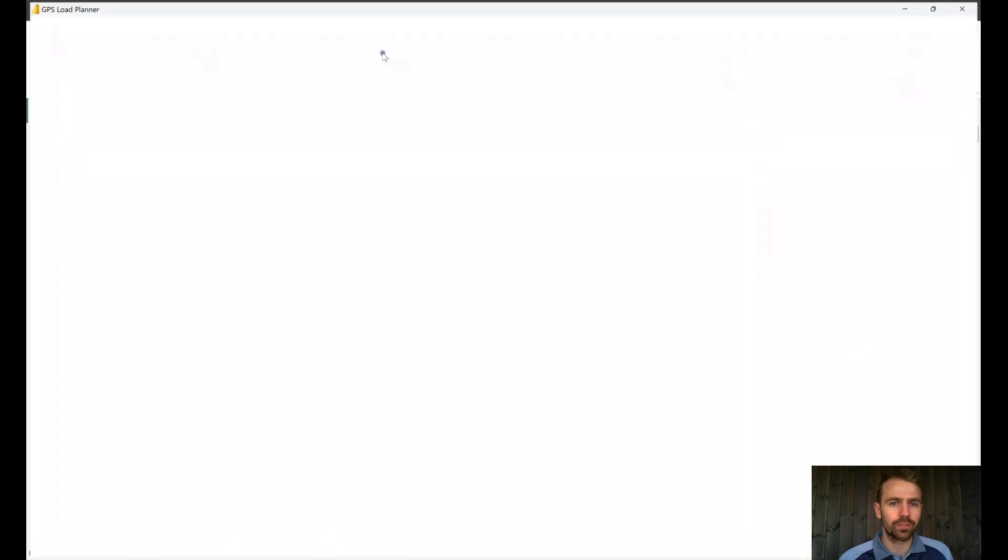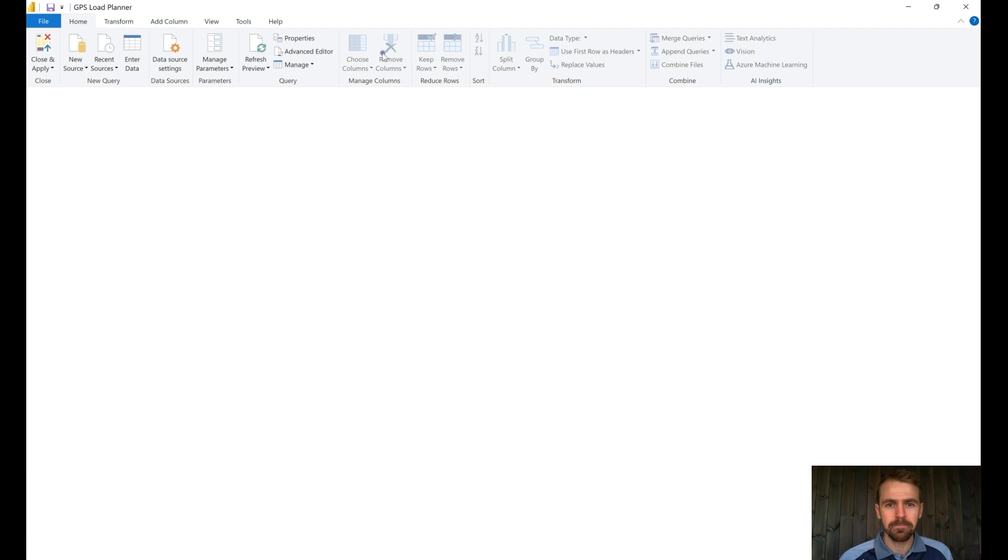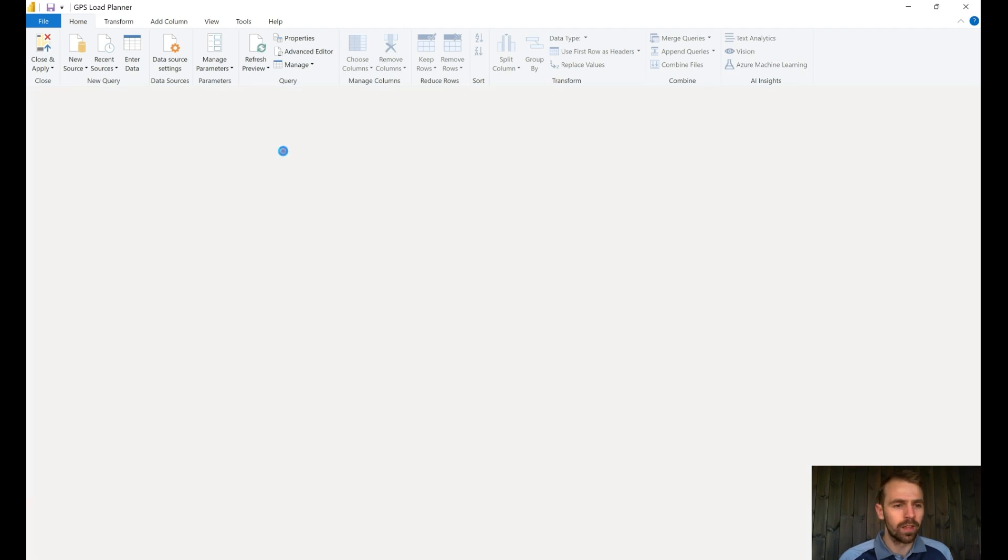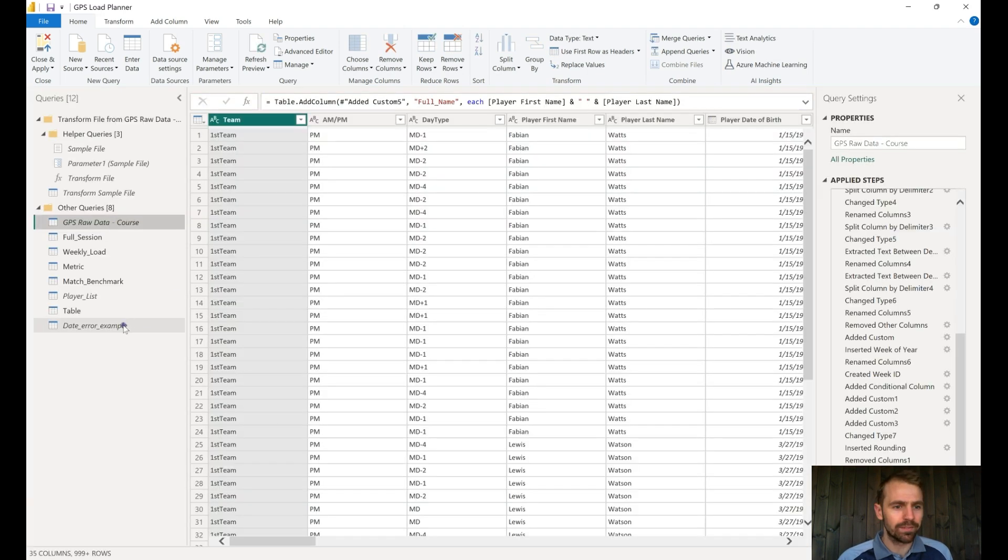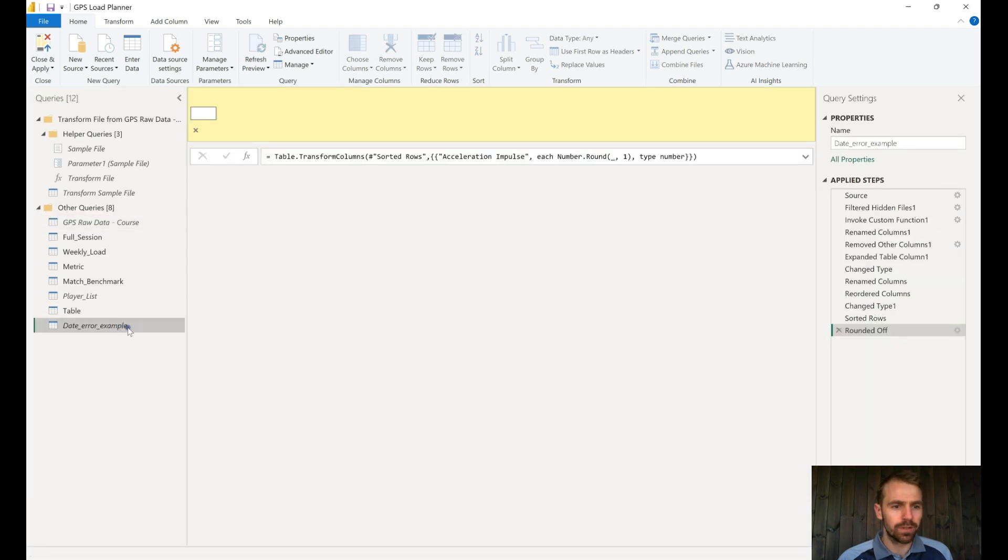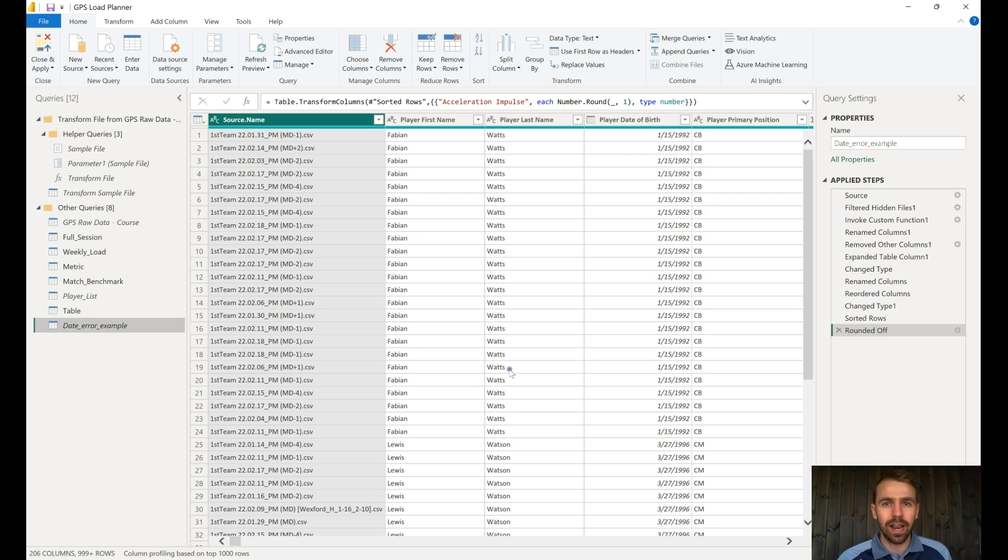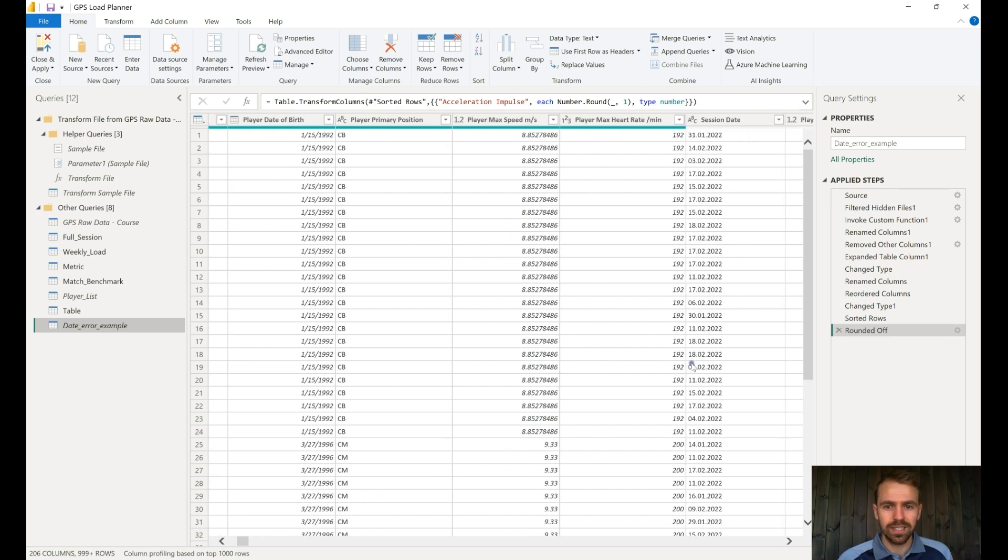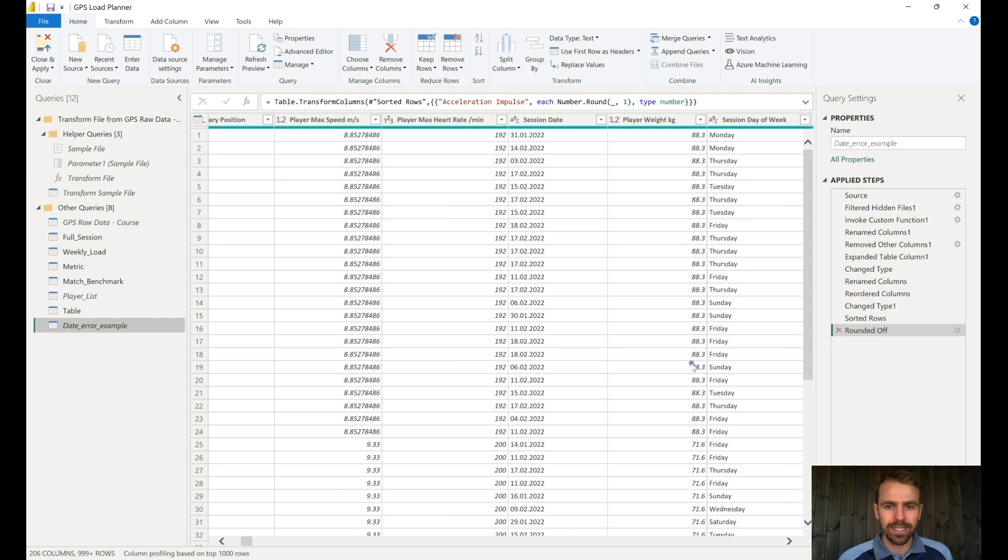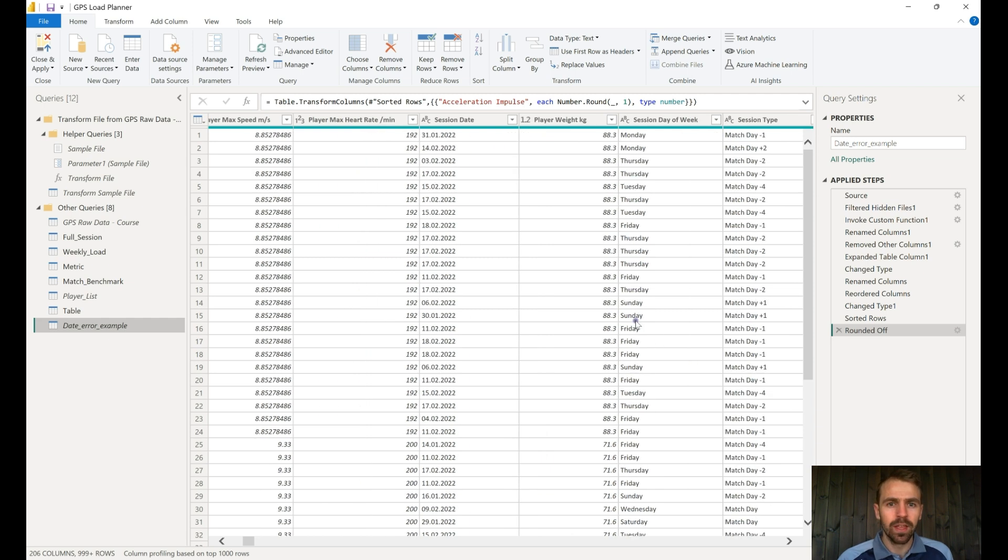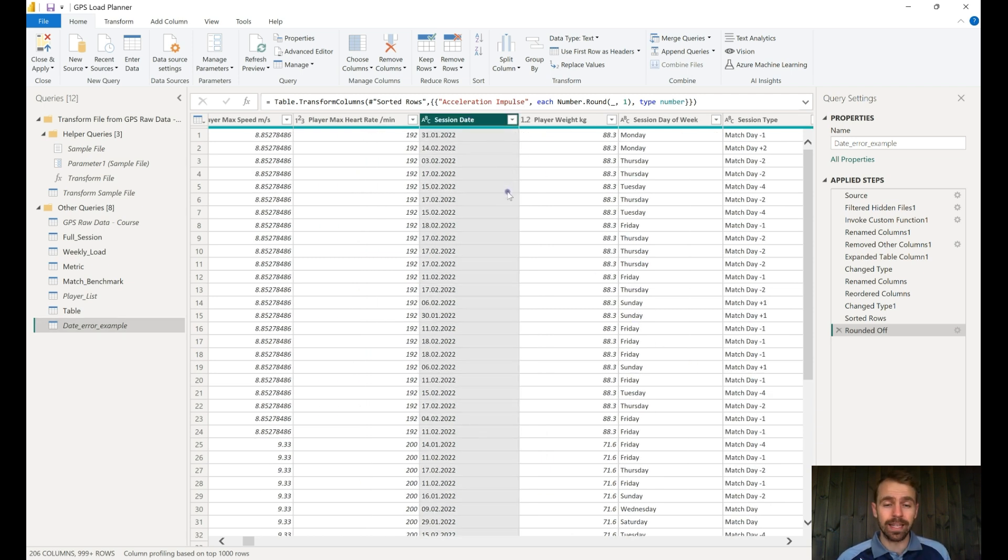If we come to the transform data, we have some example data that I wanted to use to show you this case. If we scroll across here, this is GPS data. If we scroll across here, we have the session date.